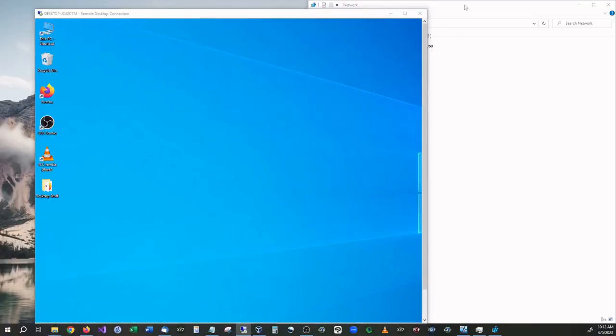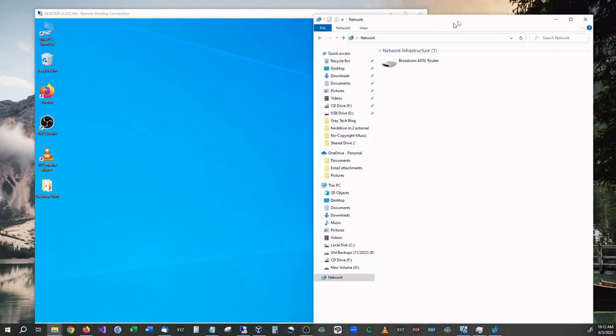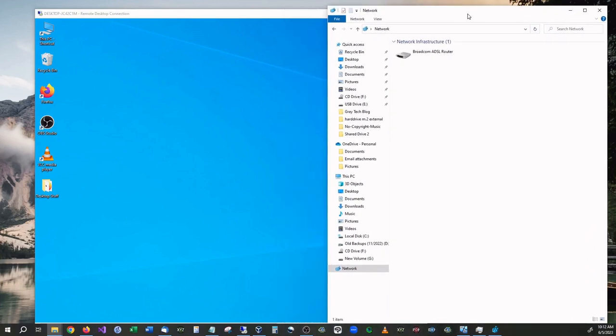And this over here is the current computer that I'm running on my workstation. And as you can see, I'm already in the network setting and there's no other files that I can see on the network. Well, I'm going to go ahead and change that.